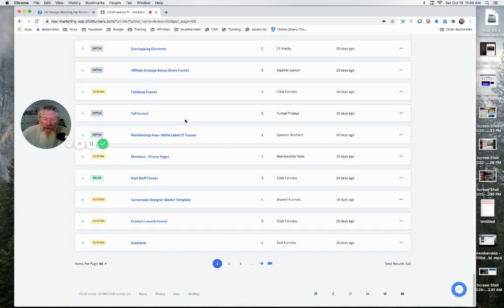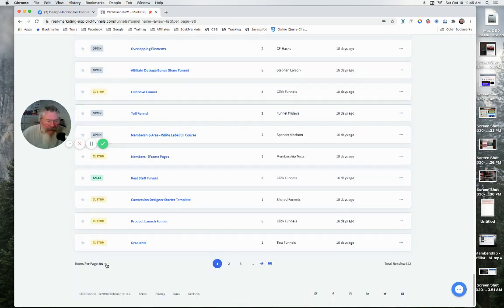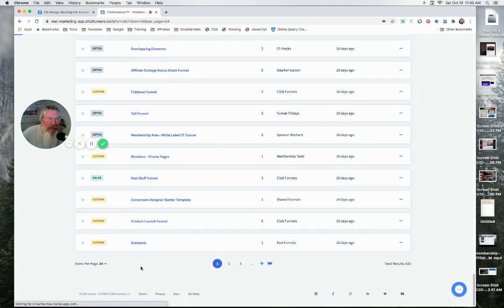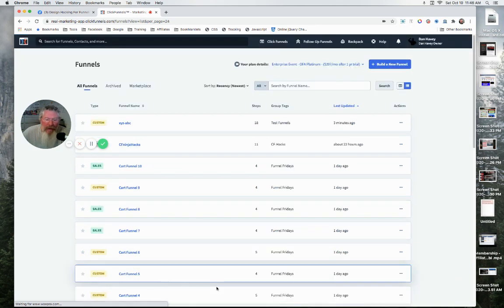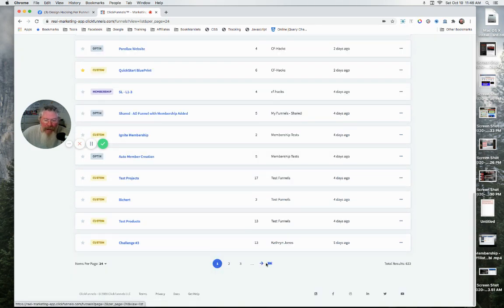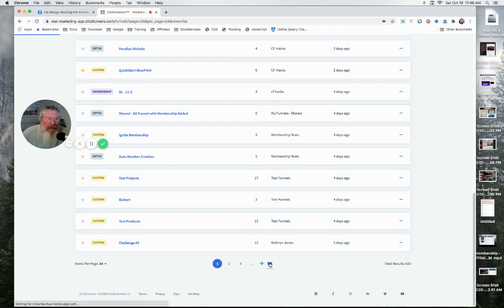Let's go back down here to the bottom. Down here you can change the number you're going to see per page. I had it at 96, we'll just flip it over to 24 real quick. And then you also have some pagination across the bottom here.